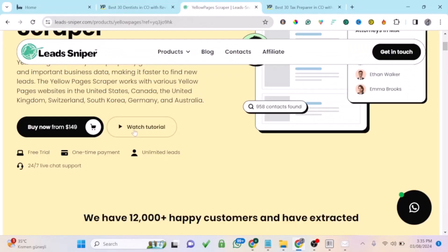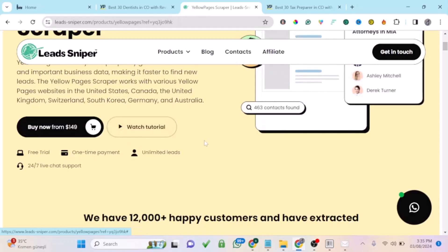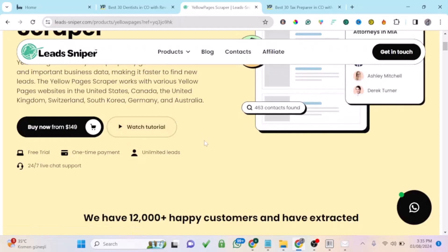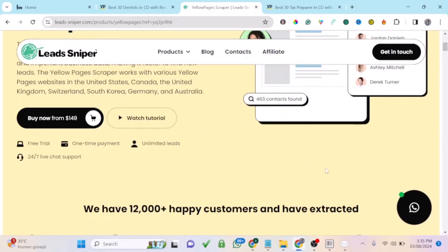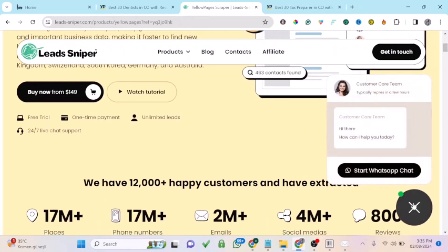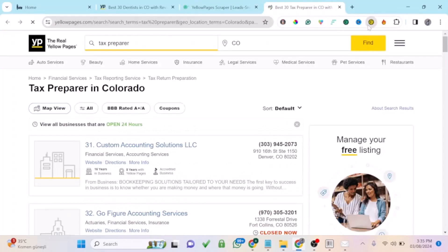Go to the website, click Purchase, and get your own copy so you can start generating leads. The best part about this team is their customer support is very active — you can chat with them on WhatsApp and they'll respond to your questions as soon as possible. Thank you for watching; if you have any questions, use the comment box.